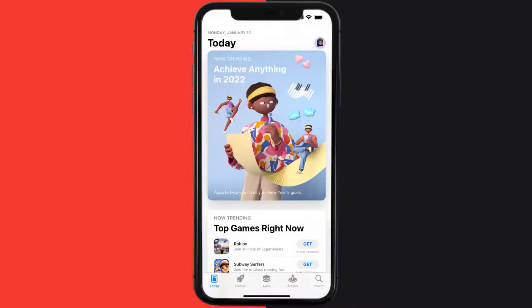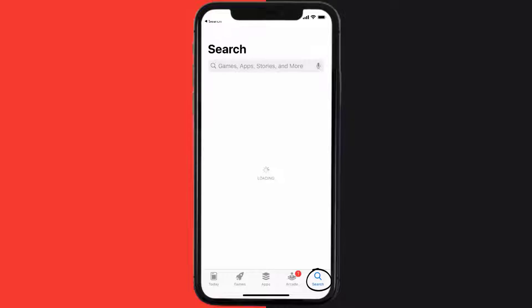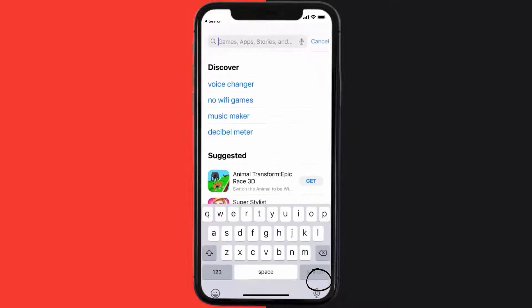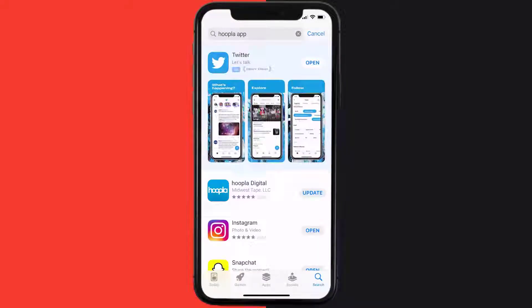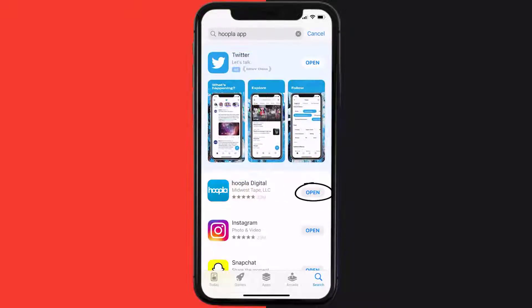Open up the App Store on your device and tap on the search icon in the bottom right corner. Search for the Hoopla mobile app, and if you see an update button right next to the app name, simply tap on it to make sure you're running the latest version.